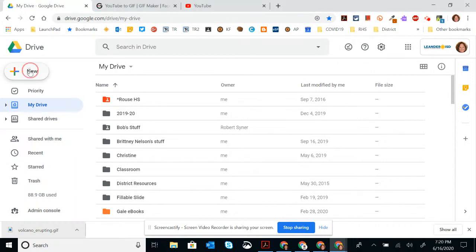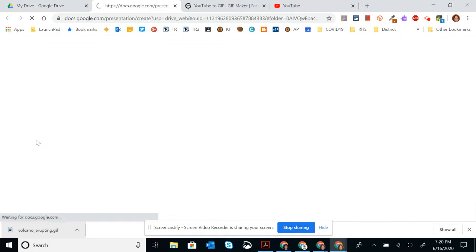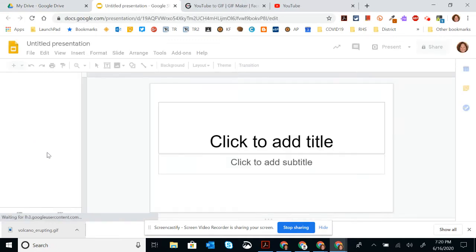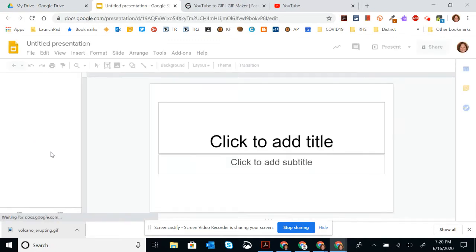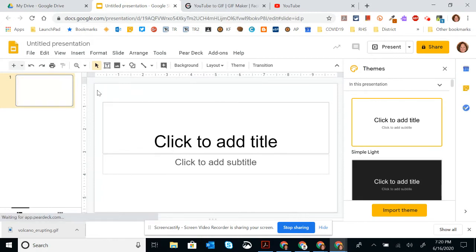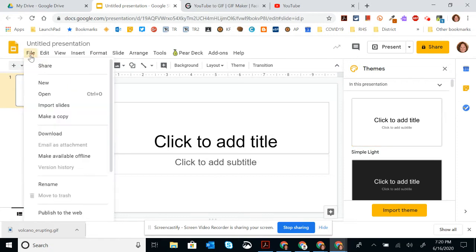First, you're going to need to use Google Presentation. So in Drive, I'm going to go to Google Slides. And when it comes up, I think it's always best to change the page setup to be a different smaller size.